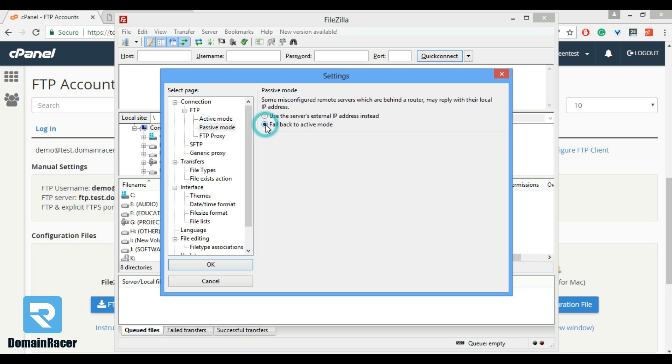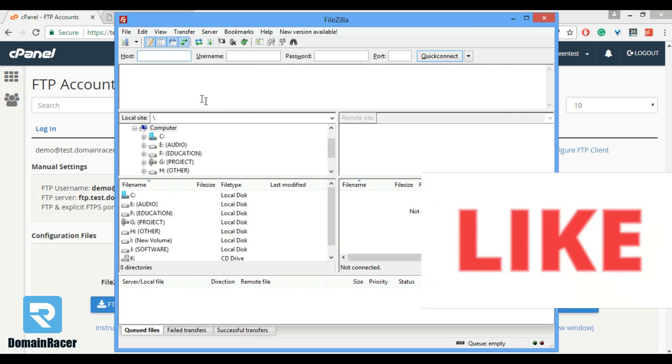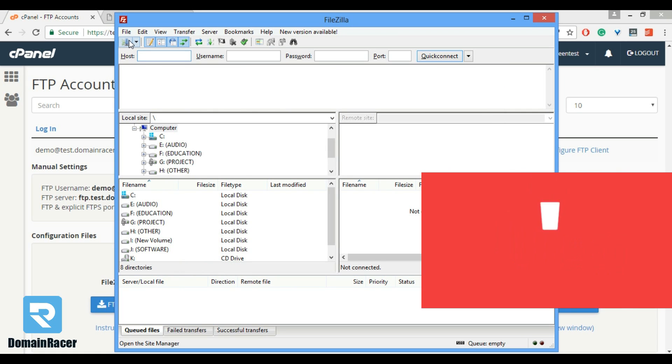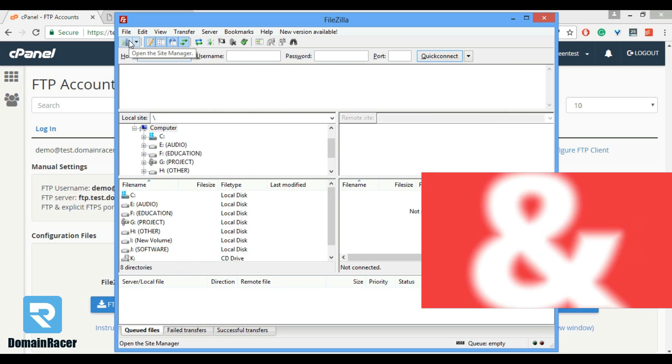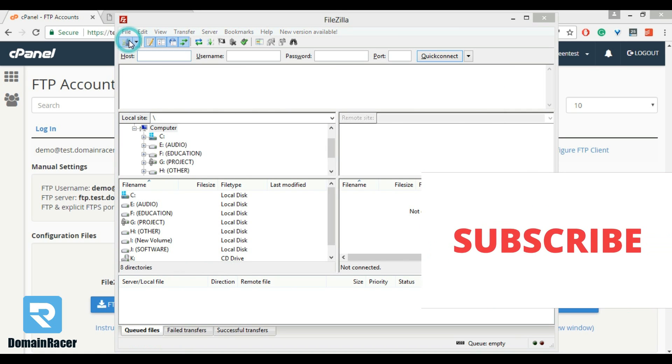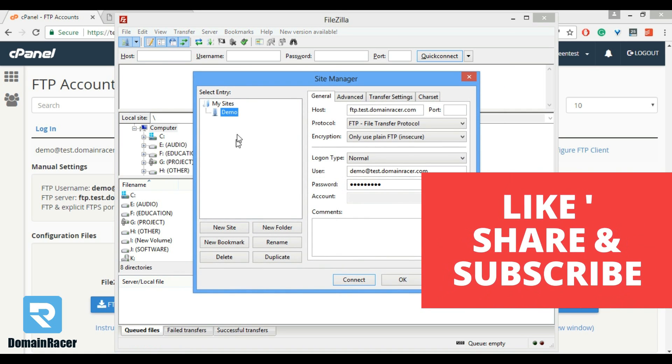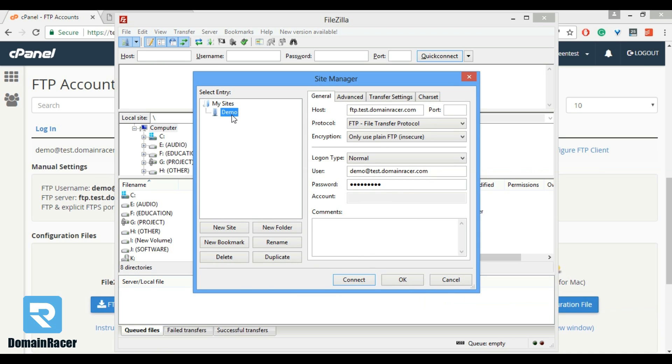Then lastly, last setting is remaining, that is site configuration. So in this case click on new site. I already have created a demo. In this type your hostname.